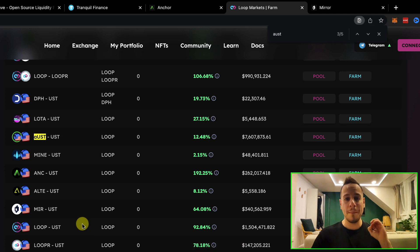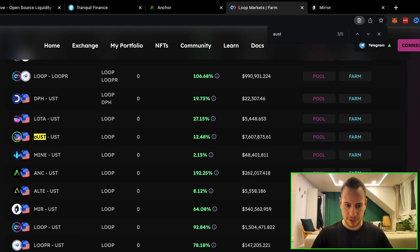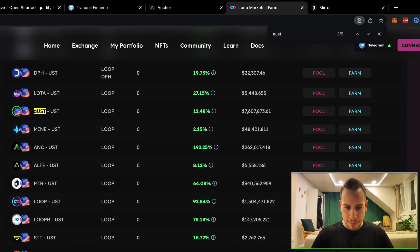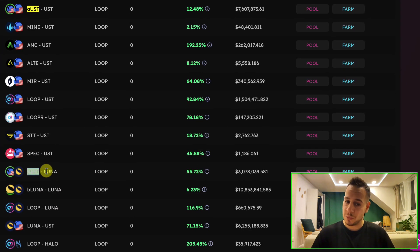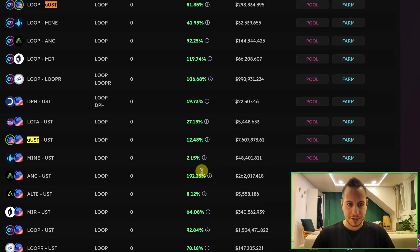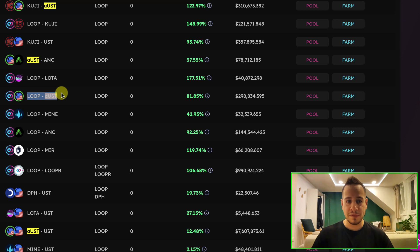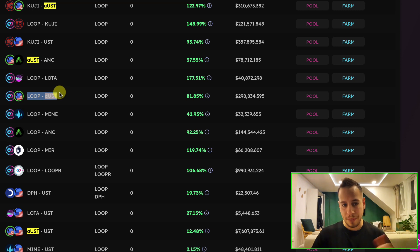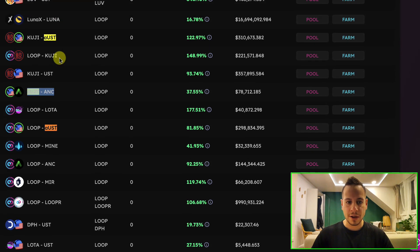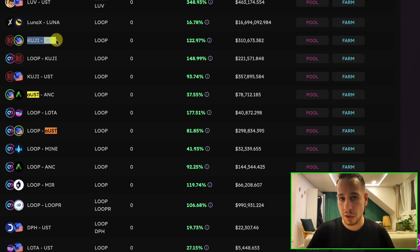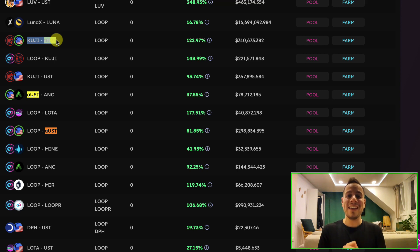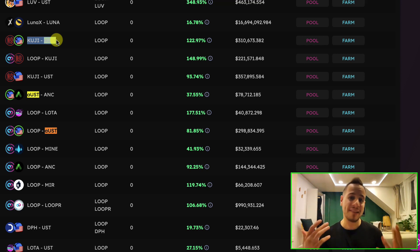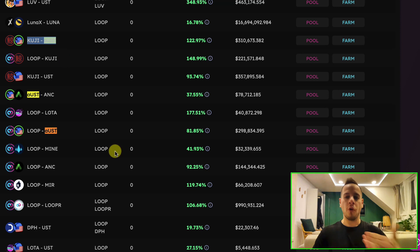It's an amazing return that you will never get in any other centralized finance solution. Another example, if you are bullish Luna, you can take this aUST and add liquidity with Luna and get 55%. You can do the same with Loop Token, which is the native token for the Loop Market platform in Luna. Or maybe you want to add liquidity with Anchor or with Kuji. So these are different tokens and protocols on Luna.